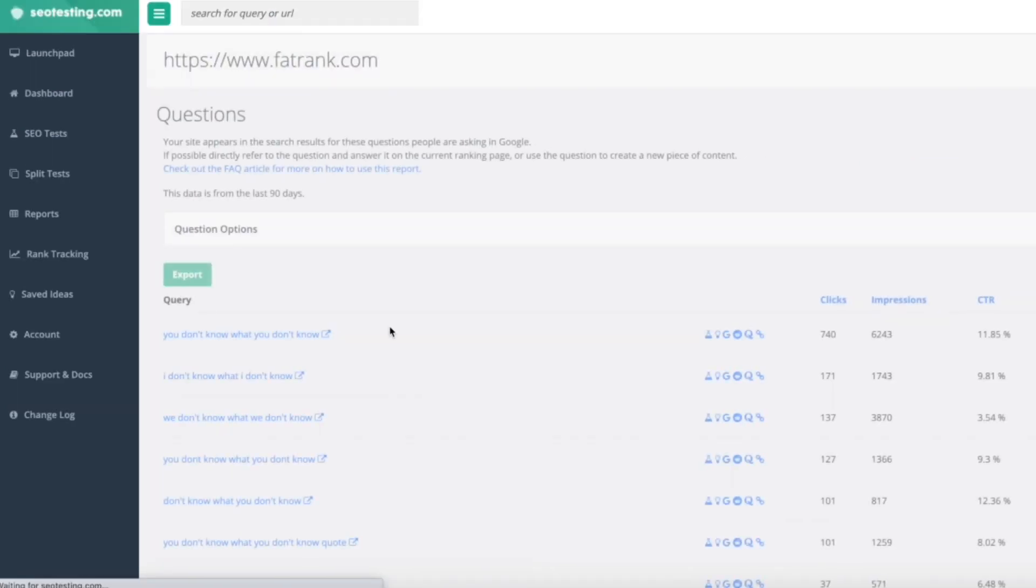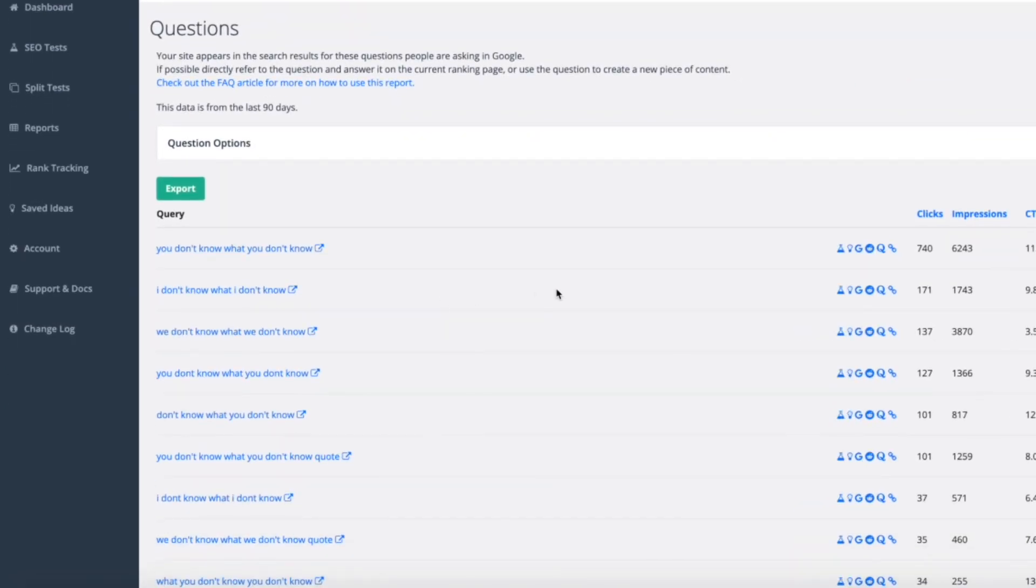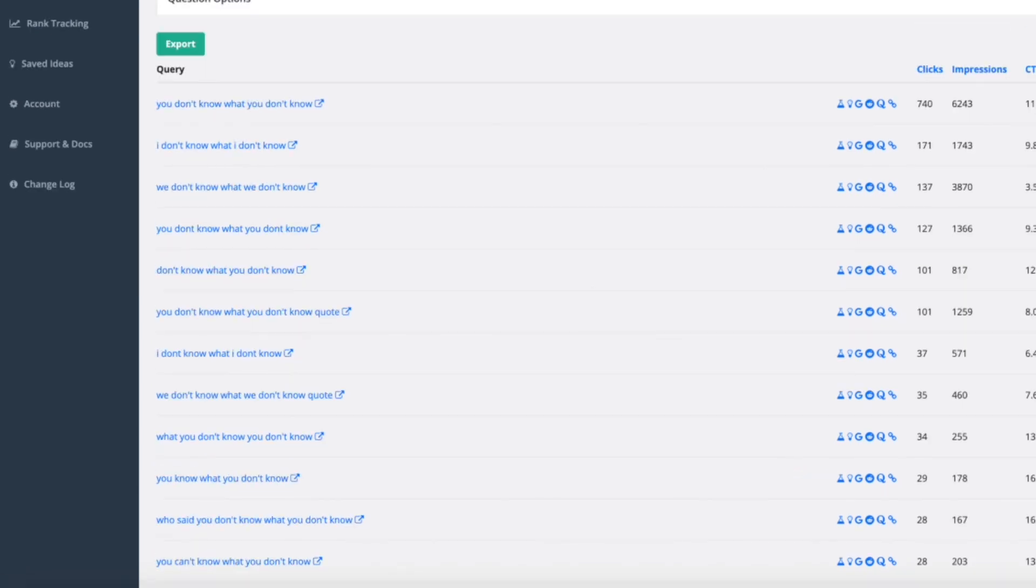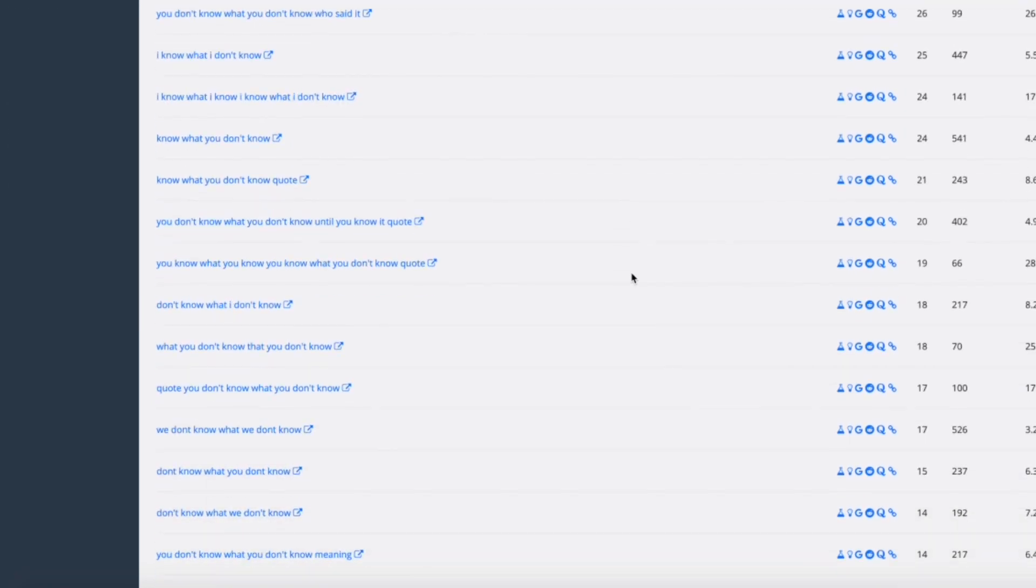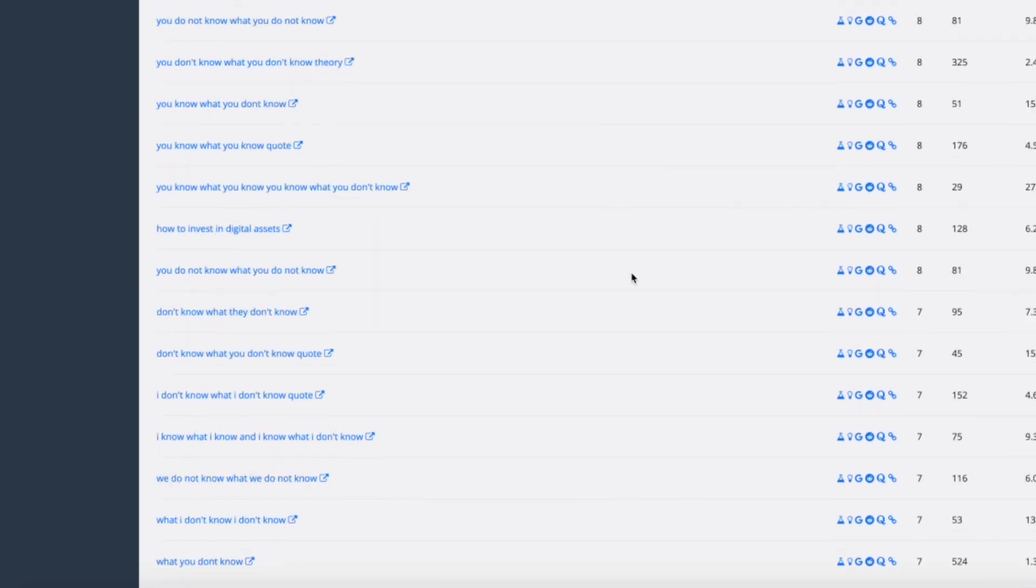And as you can see, when I click on that it's actually going to pull back loads of different suggestions with the clicks, impressions, and CTR from Google already pulled in, which is really nice and handy. Obviously it saves you a step there and you can find some new ones through there as well.